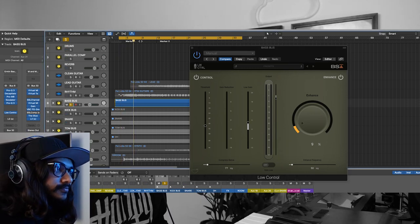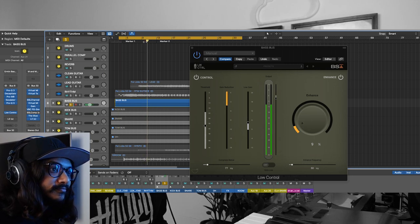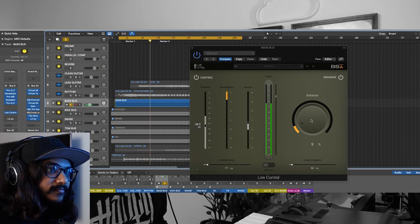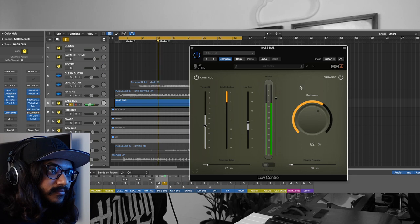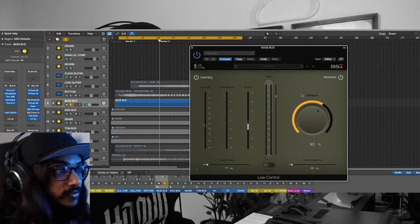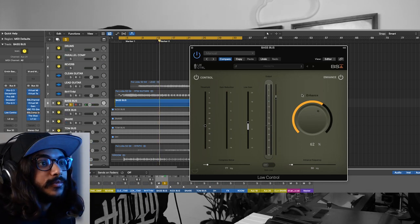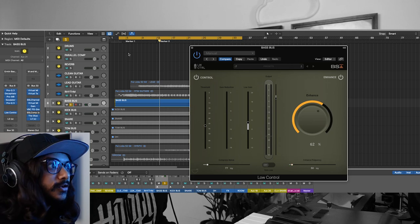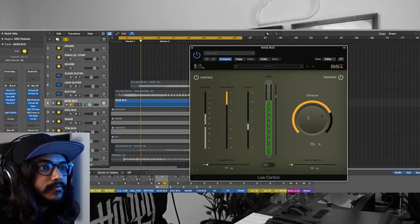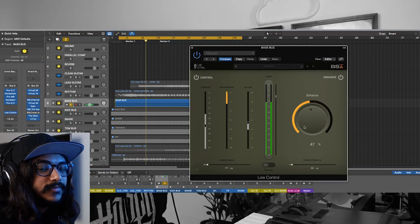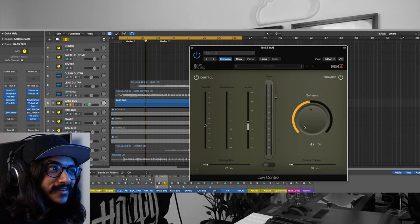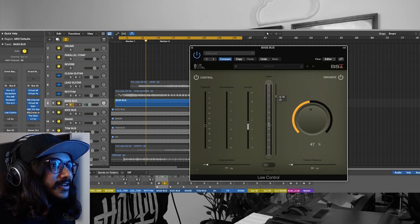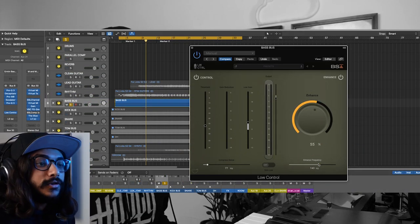If you're on good speakers or if you have a subwoofer, you can probably hear what this is doing. I can feel like my table kind of vibrating with the frequencies there.